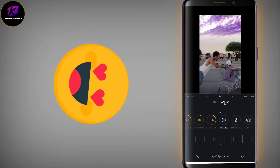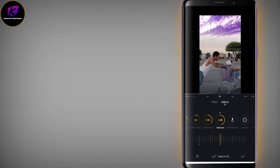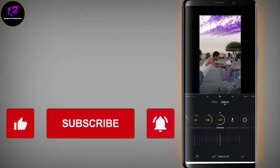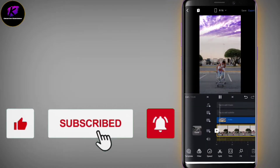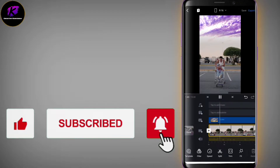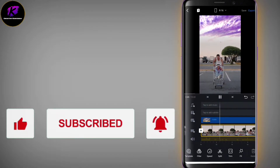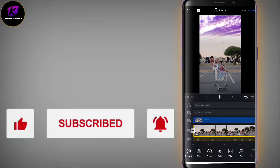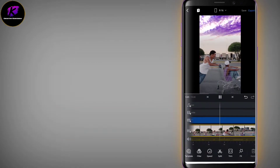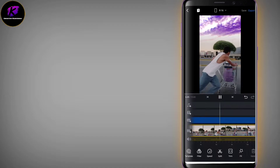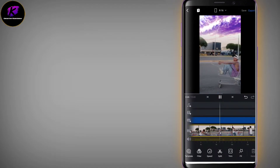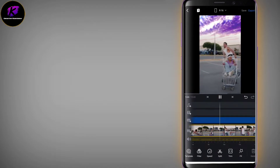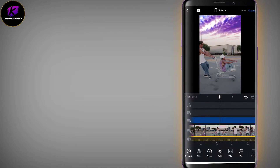Increase vibrance, contrast, color, and brightness — all of these will increase. You will have a lot of cool effects in your video. It will be a very cool effect. In your sky you can see a different shade.